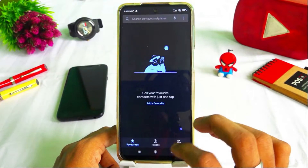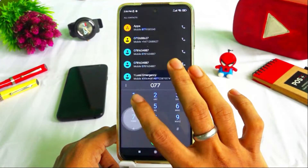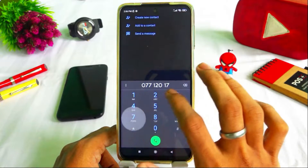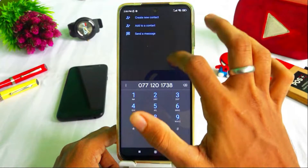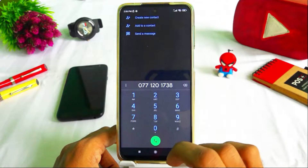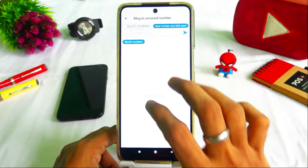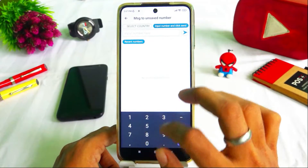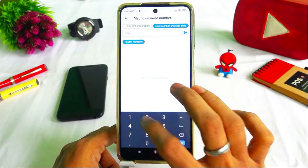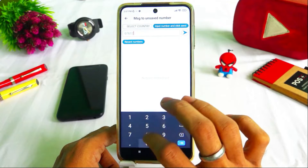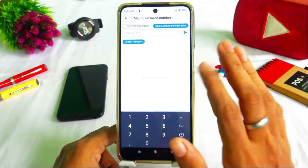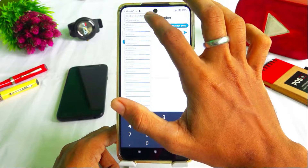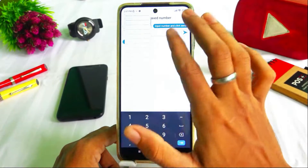Now I will type the number in the mobile contact field. Type in your message. Select the country.